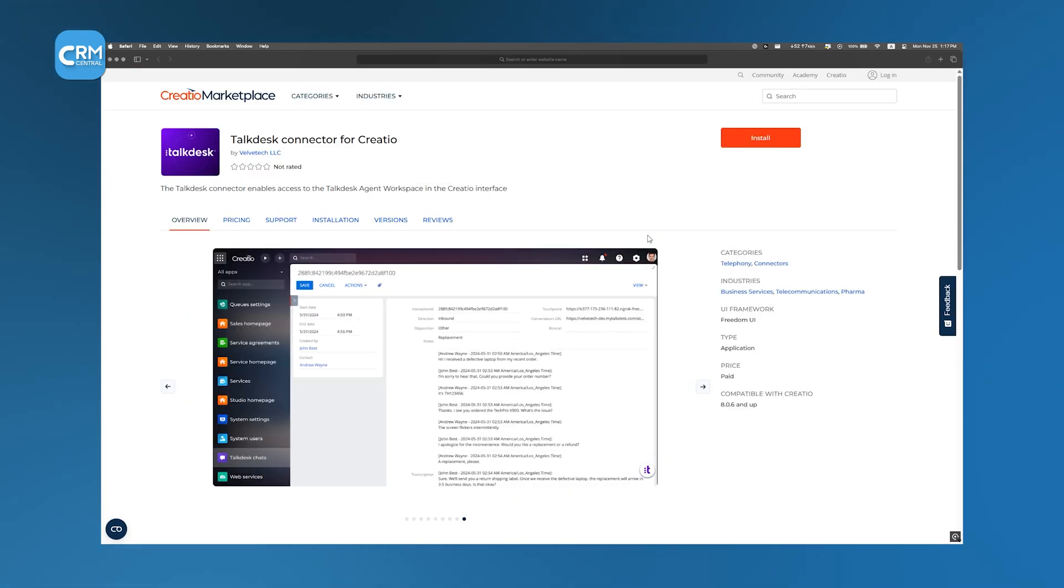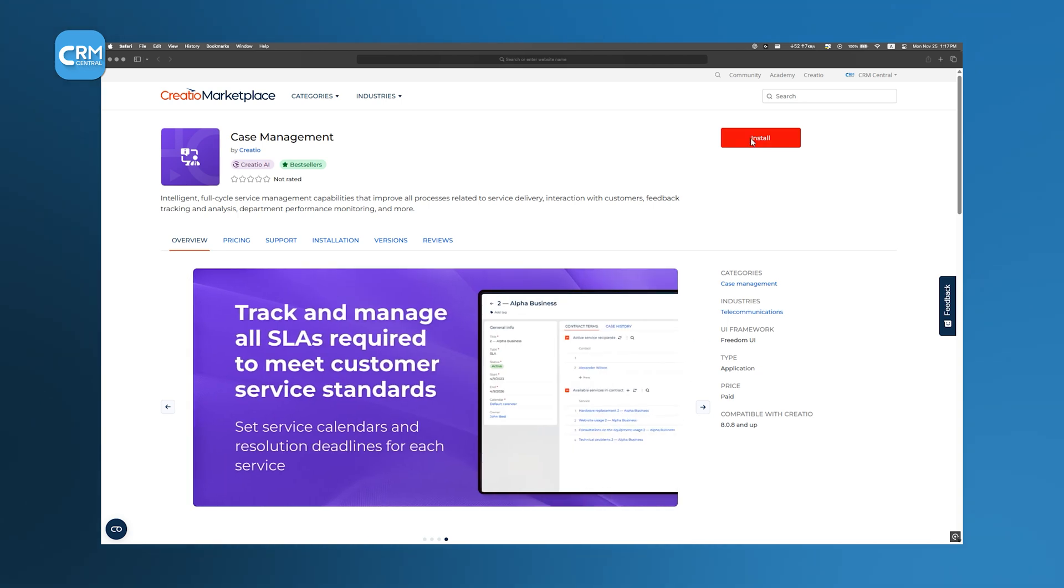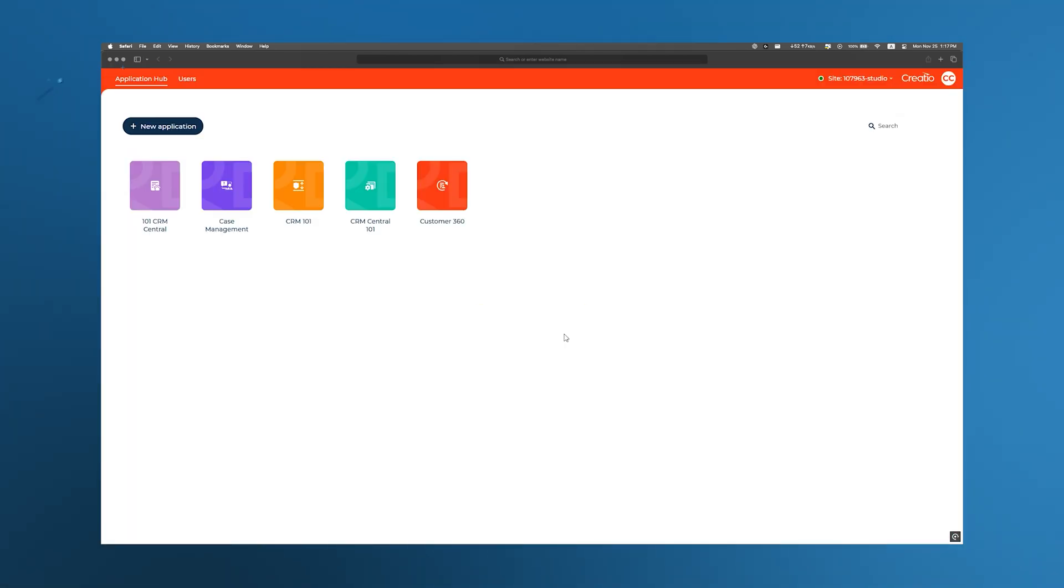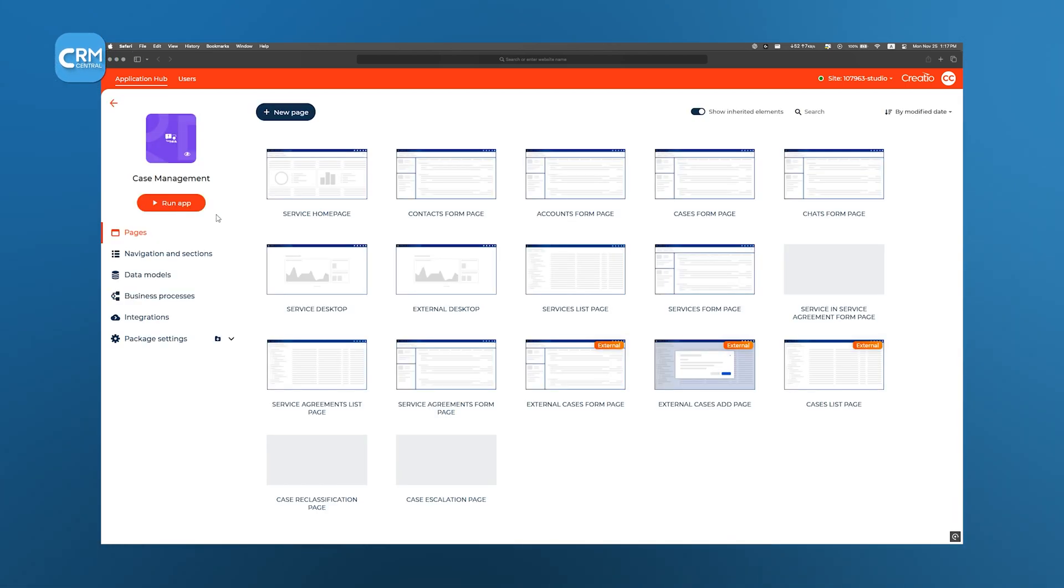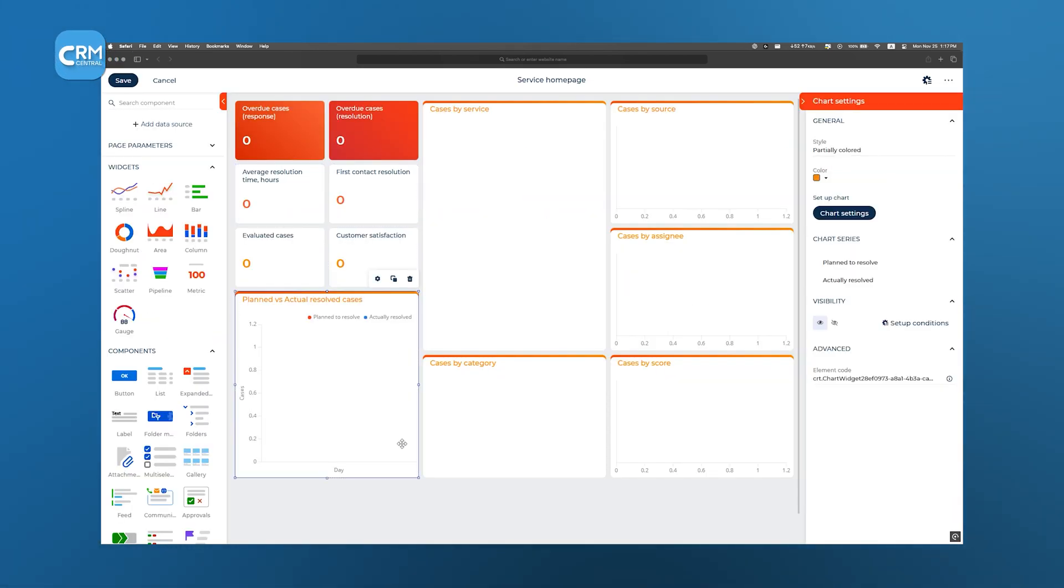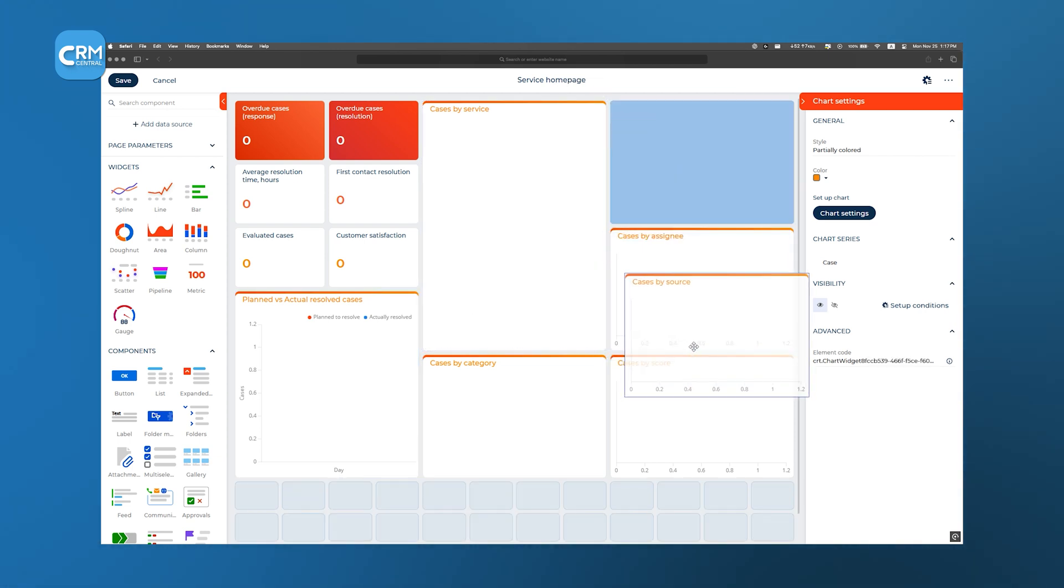And pricing is typically a low monthly subscription or one-time fee, which makes it cost-effective for small businesses. Once we purchase or install a free template, the system automatically adds that app package into our Application Hub, where we can run or customize it further using the same visual tools.